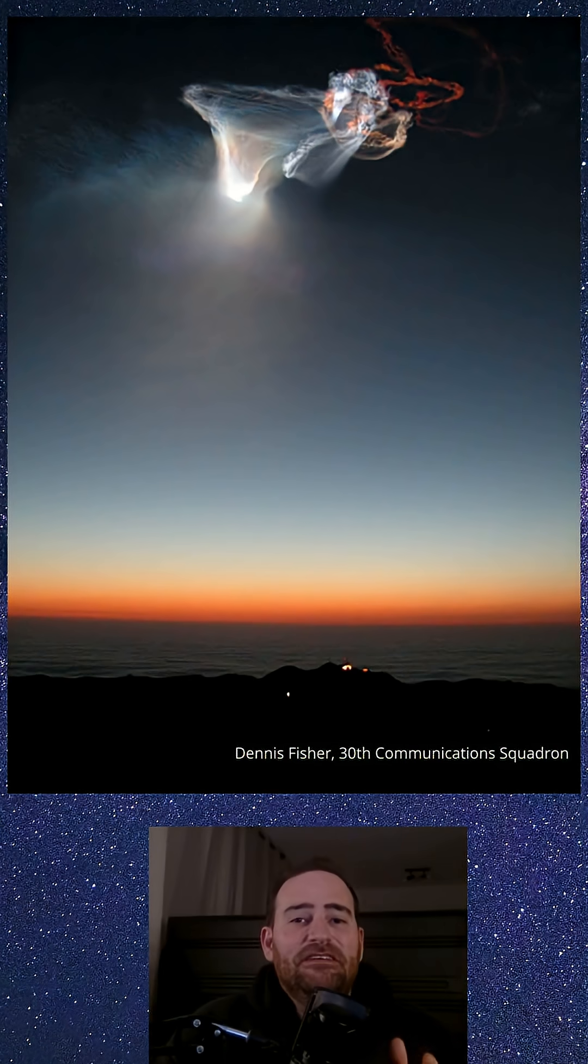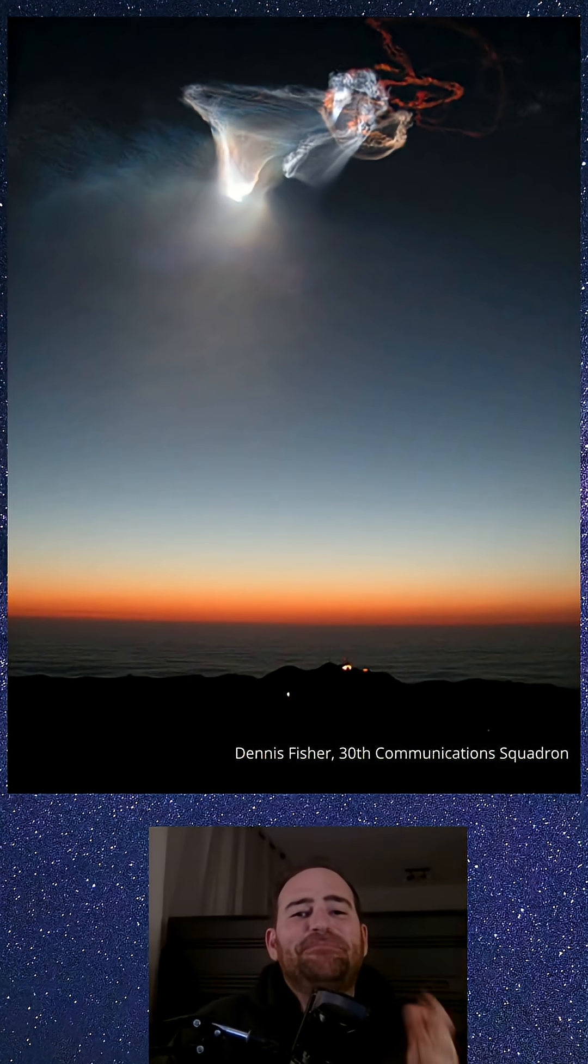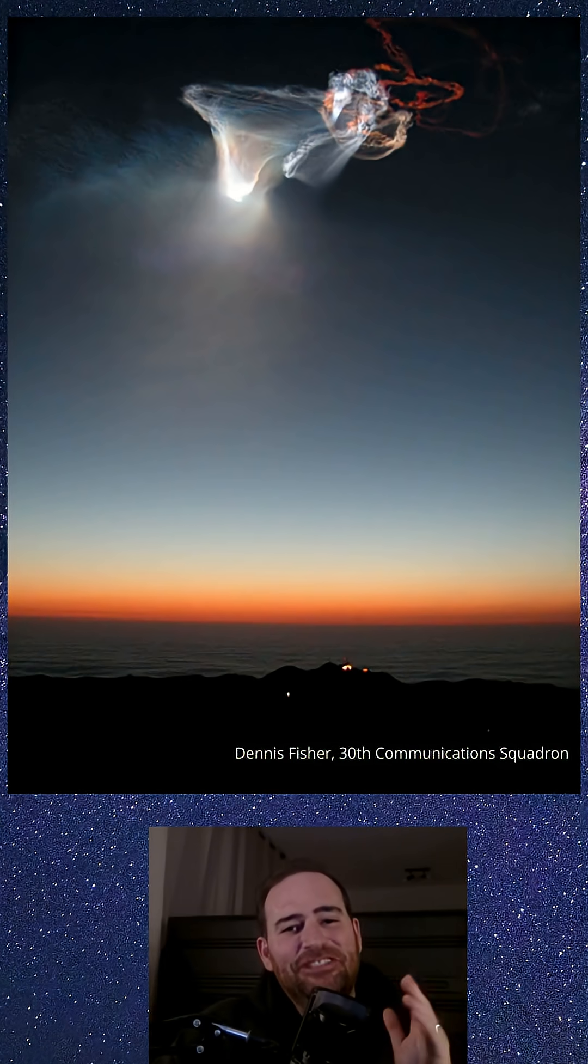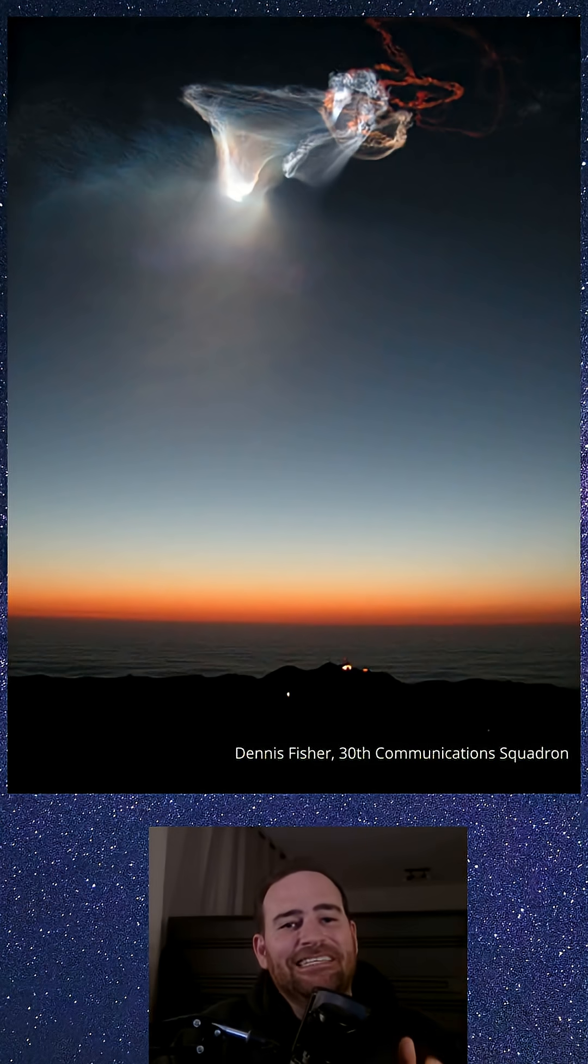When rockets discard unneeded fuel at high altitudes, the released substance can form illuminated patterns, especially when sunlight catches them just right against the dark sky.